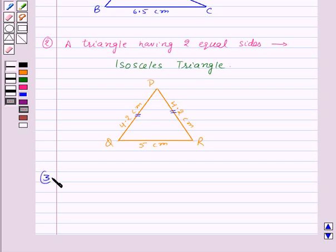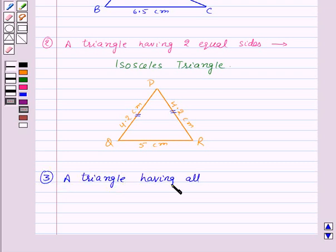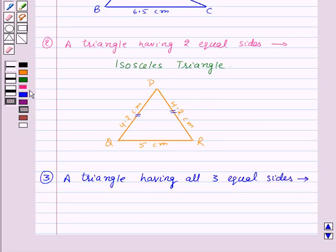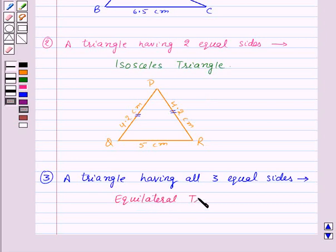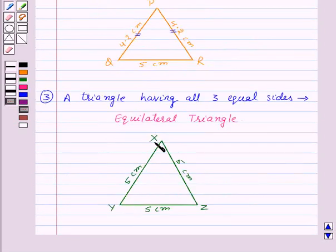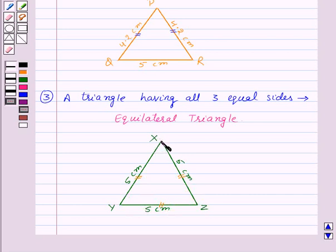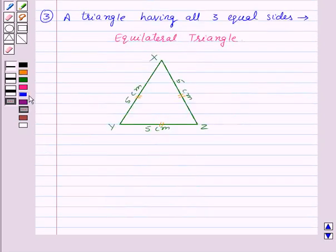Now, a triangle having all three equal sides is an equilateral triangle. Here we have an equilateral triangle in which all the sides are equal — that is, XY is equal to YZ is equal to ZX. Now let us classify triangles based on angles.